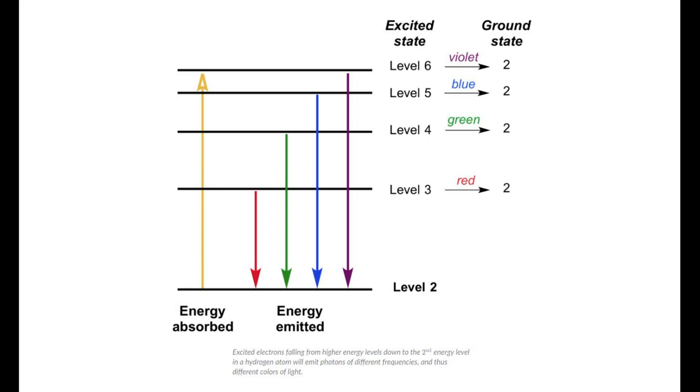These transitions from different energy levels are unique for each element. That means we can identify the element by looking at the wavelength it emits. And this is the spectroscopy part.